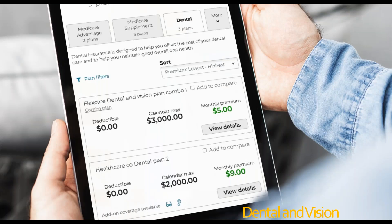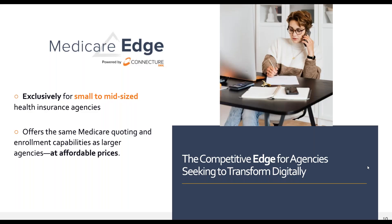We were very excited to introduce dental and vision quoting this past year and are looking forward to adding enrollment on our platform. Up next on the horizon in our ancillary product category is hospital indemnity. And now I'll pass it over to Valerie, who will talk to you more about Medicare Edge.